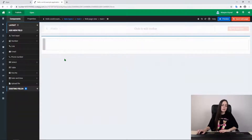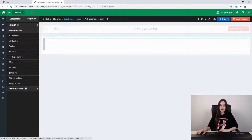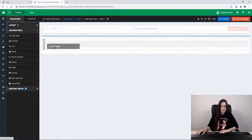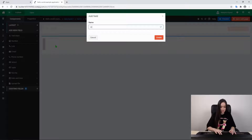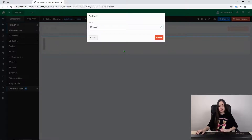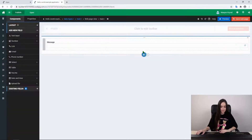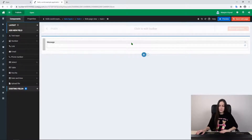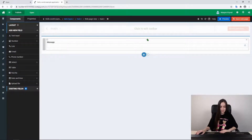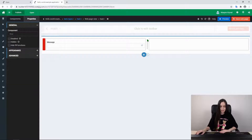Here we can fill our page with different components and set some properties for them. To make a Hello World application, we need a text input which we will call 'message'. Now after it is on our page it looks a bit too long, so we can split the column and now it is looking much better.